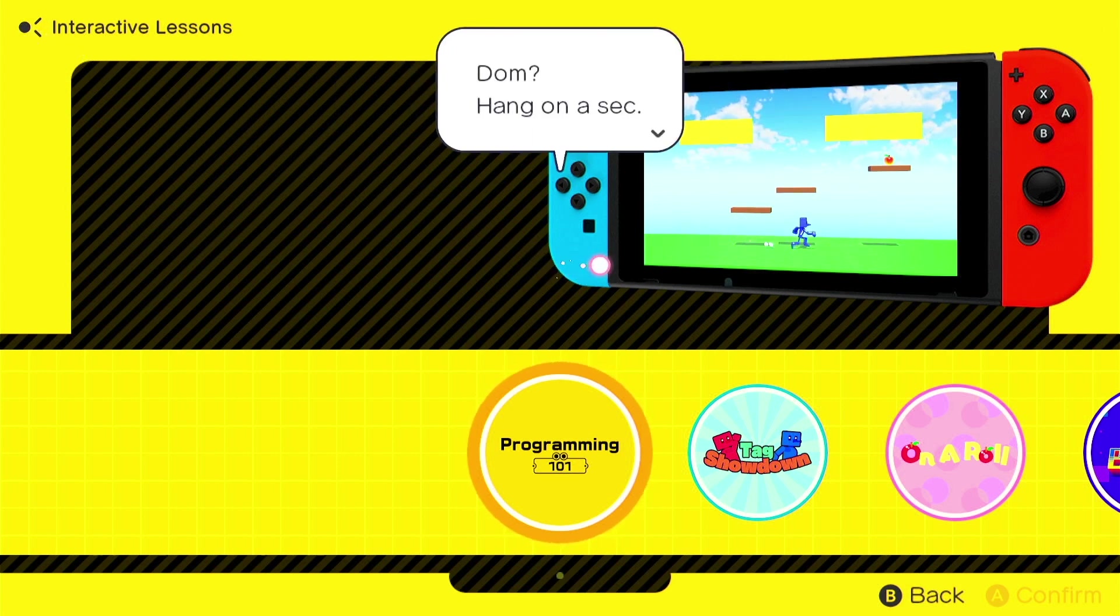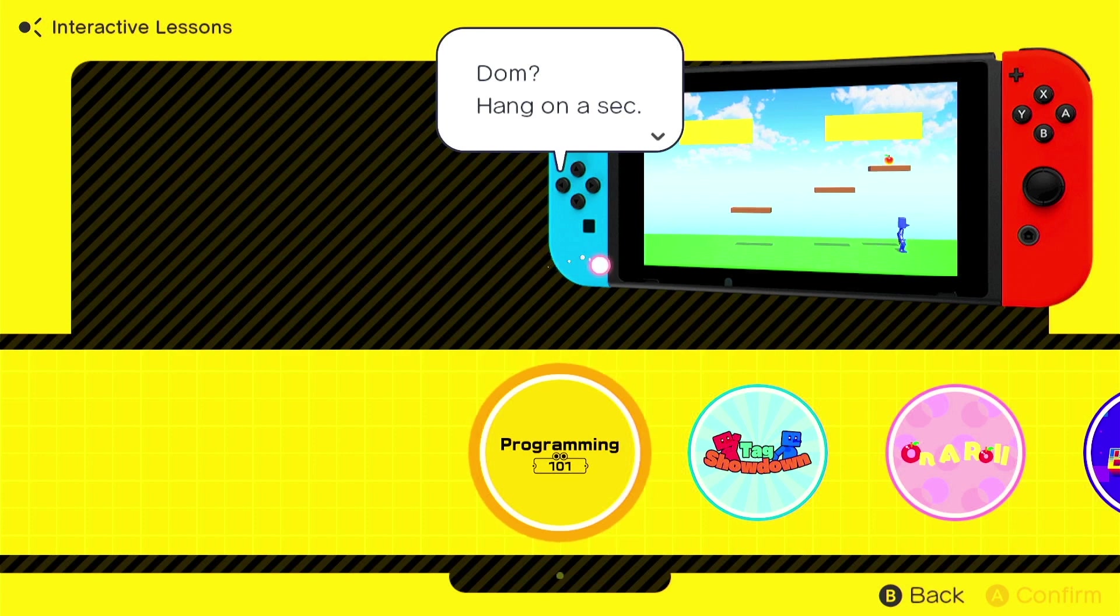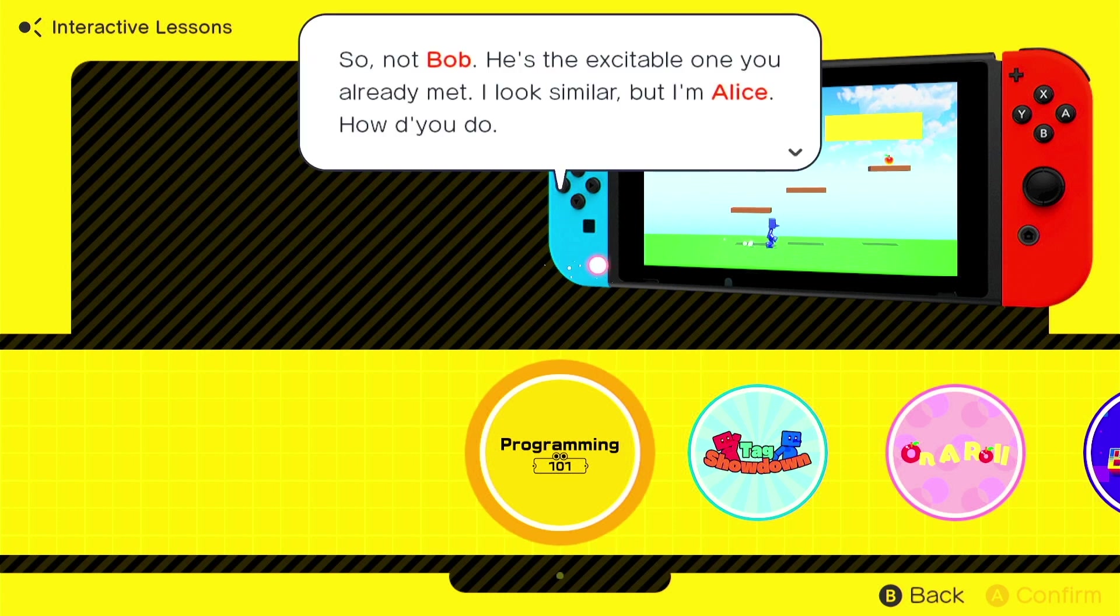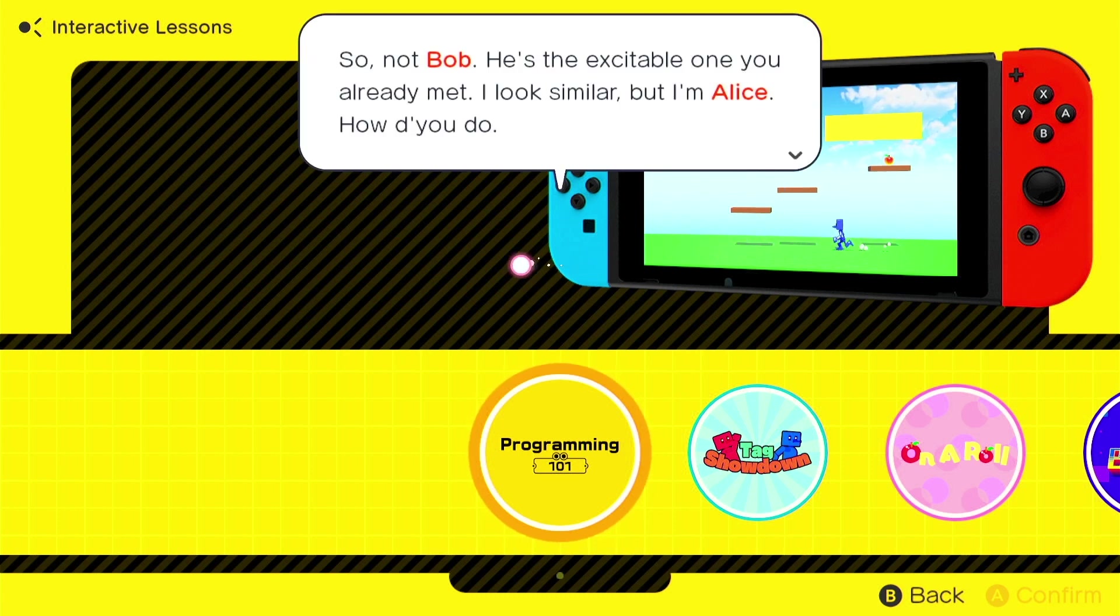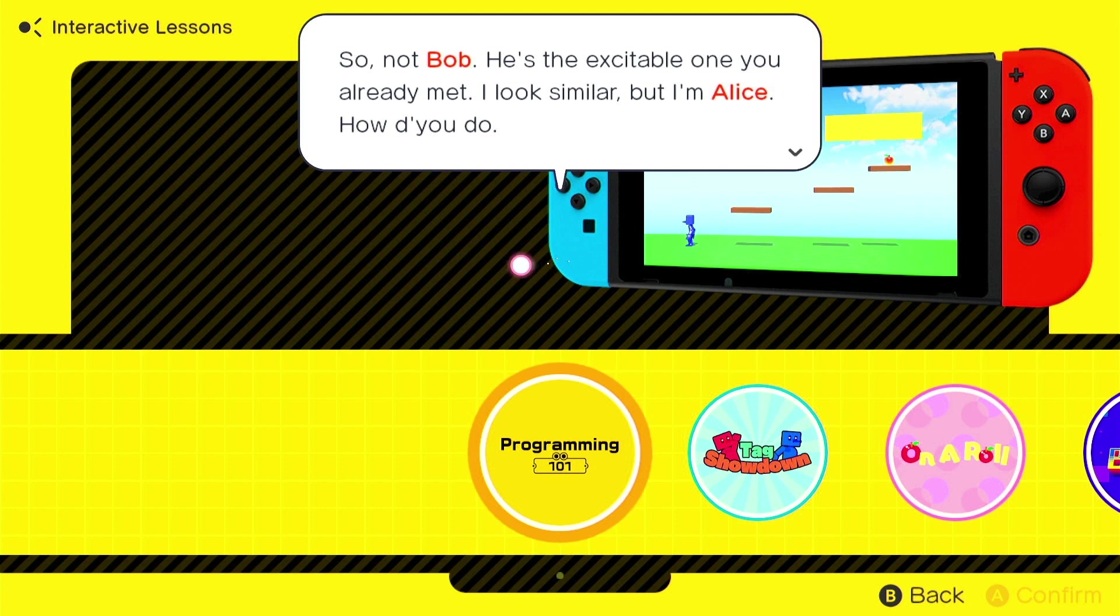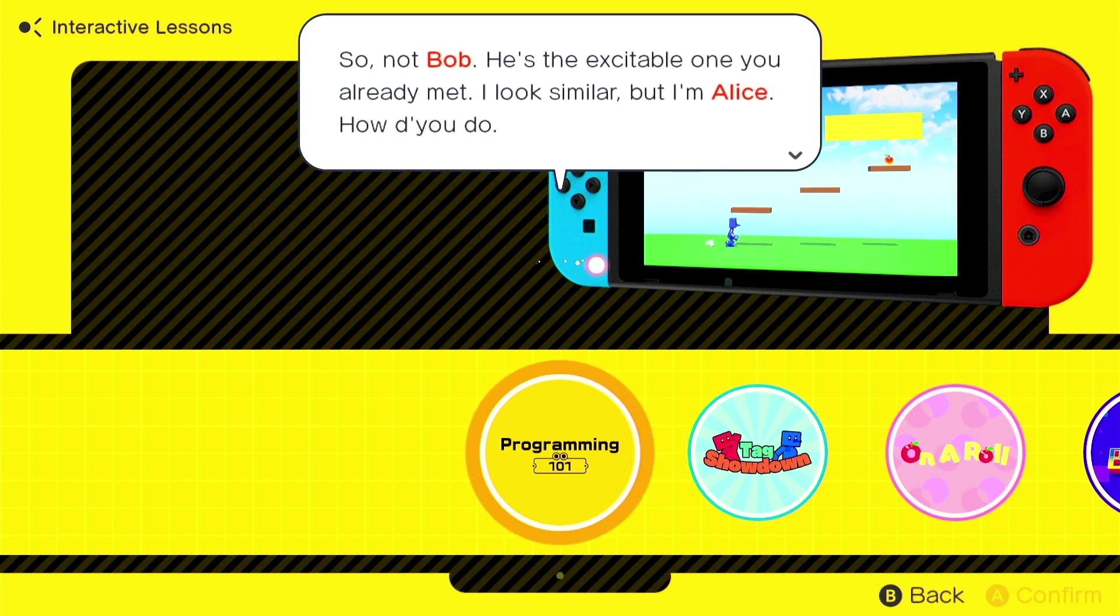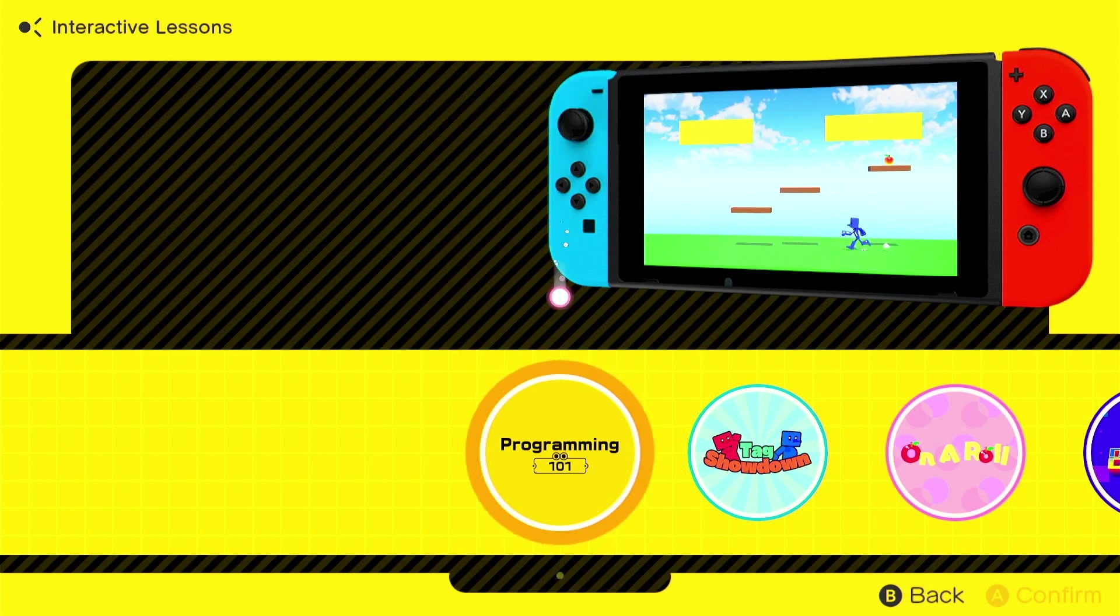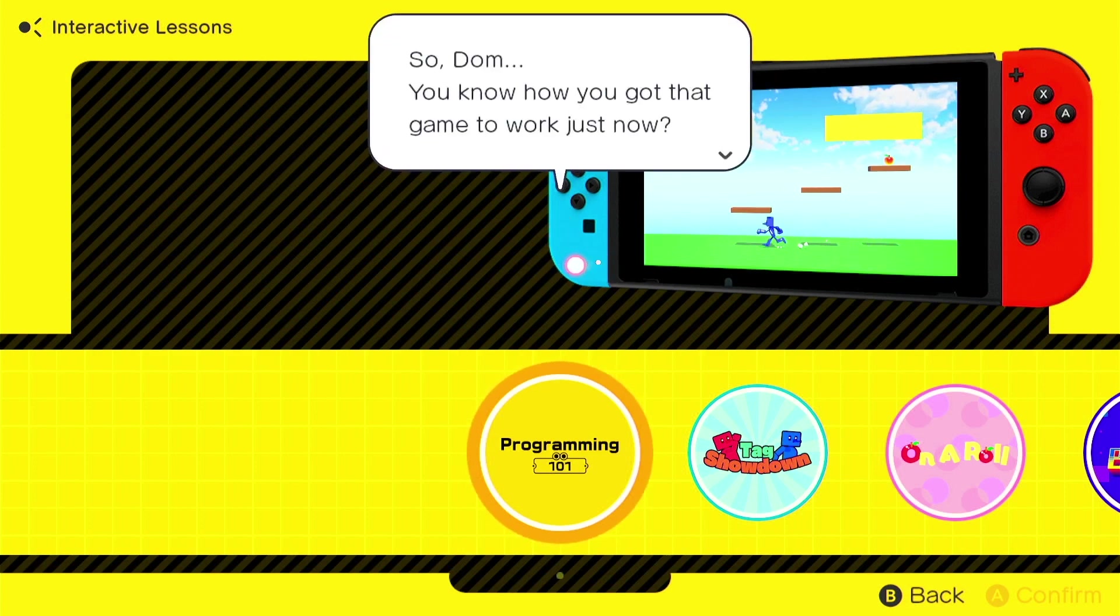I think we're gonna see him pretty soon. Dom? Hang on a sec. My name's Alice. Oh, this is Alice. So, not Bob. He's the excitable one you've already met. I look similar, but I'm Alice. How'd you do? Please don't forget, or call me Bob or anything like that. So, Dom.